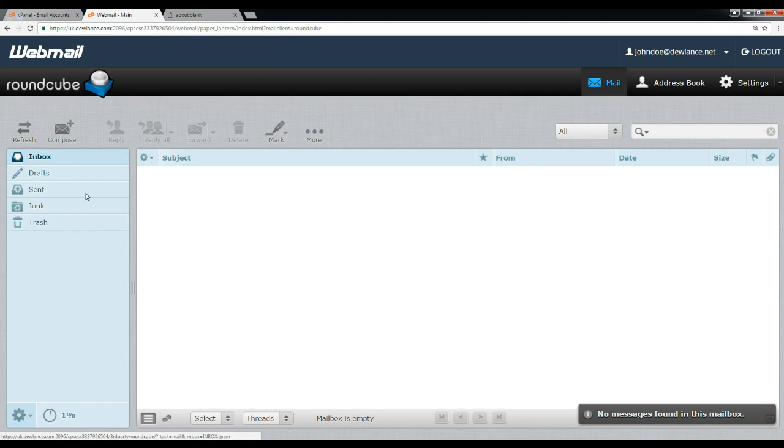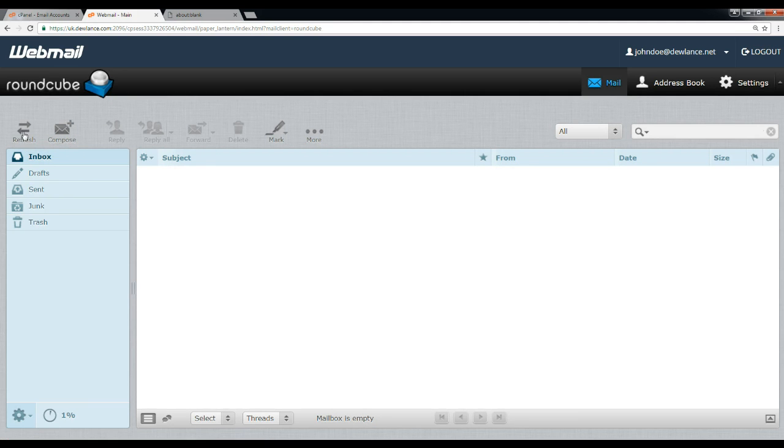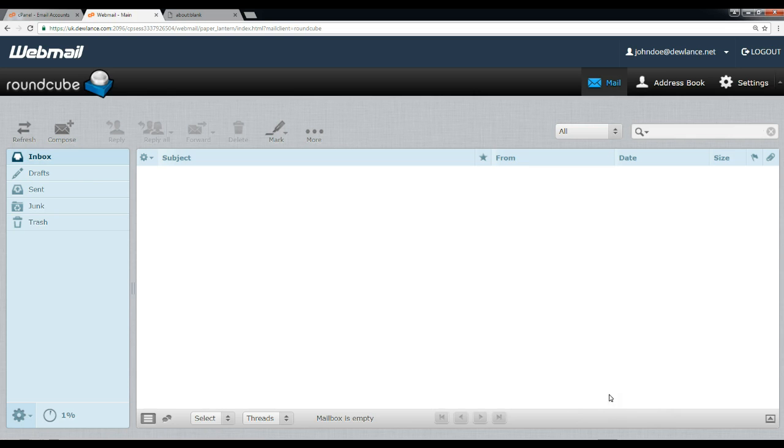Here is our email. For checking email, you can click on refresh option. If there will be any email, then it will show here. For sending email, click on compose.